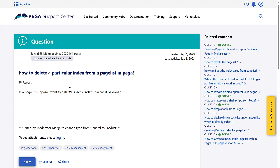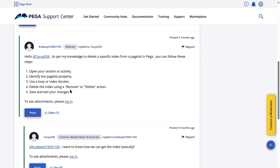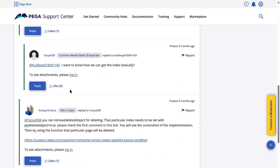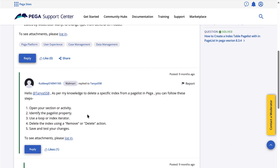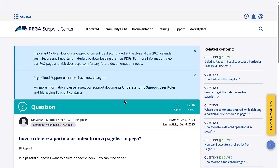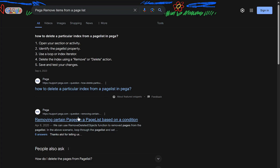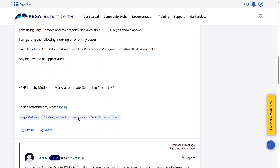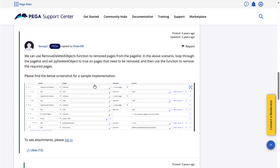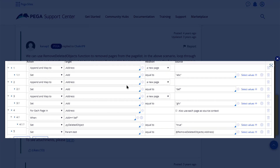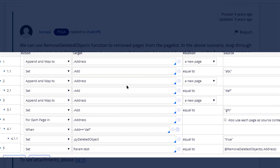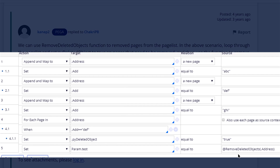Let's see the first result. So here they are using an activity to remove the items, but I would like to do it using a data transform. Let's see if there's an approach using a data transform. This is another way to do it using a data transform. They seem to be using a function to remove items.